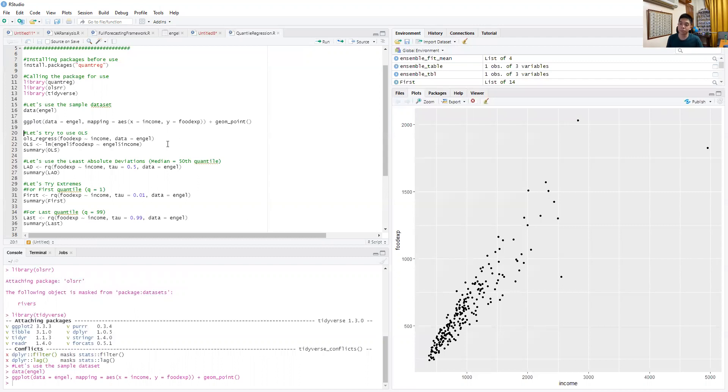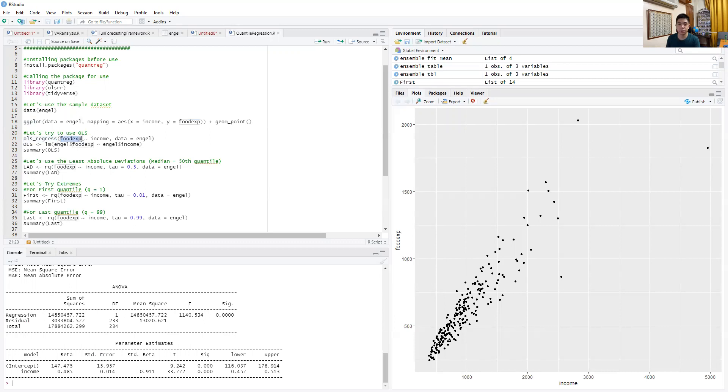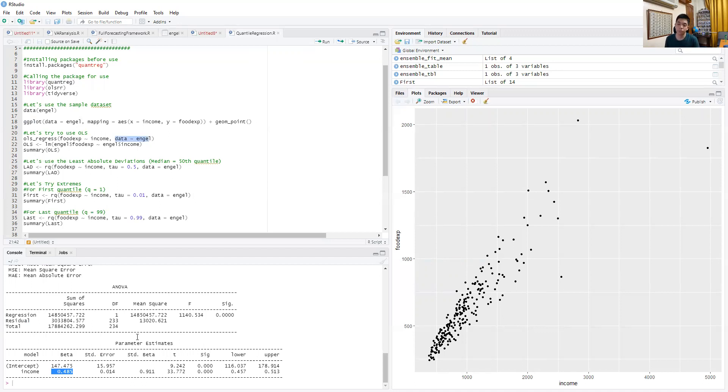So let's run an OLS model. OLS_regress is a command that does the OLS regression. You want to regress food expenditure, which is your dependent variable, against income, and that comes from the dataset Engel. If you run that, you see there is indeed a positive relationship between income and food expenditure of 0.485. So if your income increases by a dollar, the contribution of income to food expenditure will be an additional $0.485 spent on food.